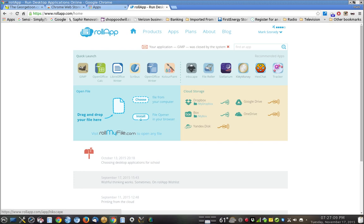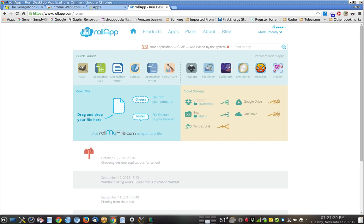You also right here have this nice little utility on their webpage to take a file from your local hard drive. Let's say you're running a Windows or a Mac system, and you want to open up that file in one of these applications, and then perhaps save it to the cloud so you can edit in your Chromebook later on. You can do that.